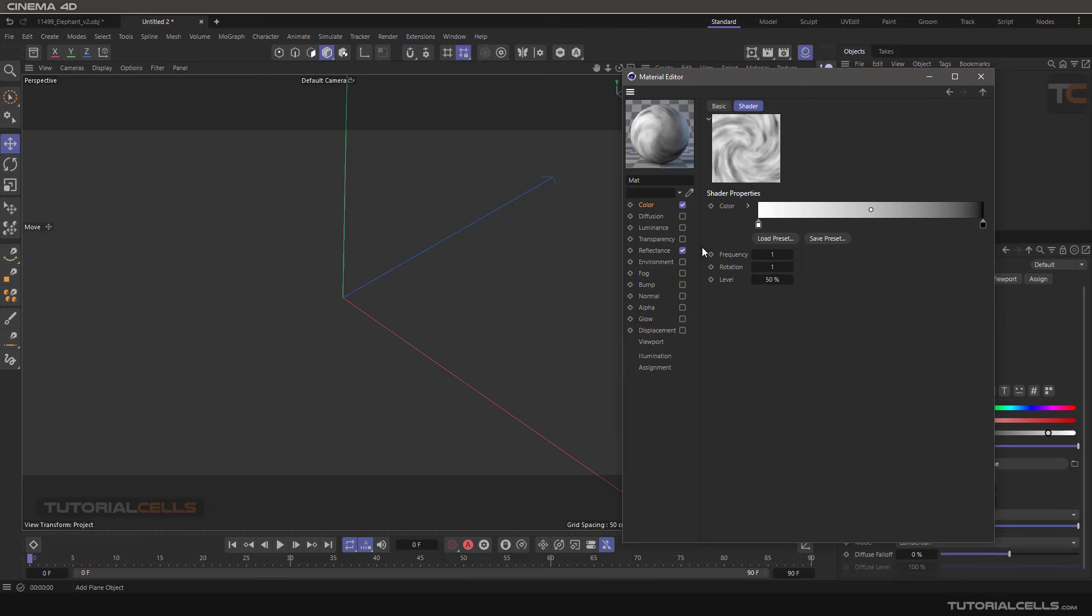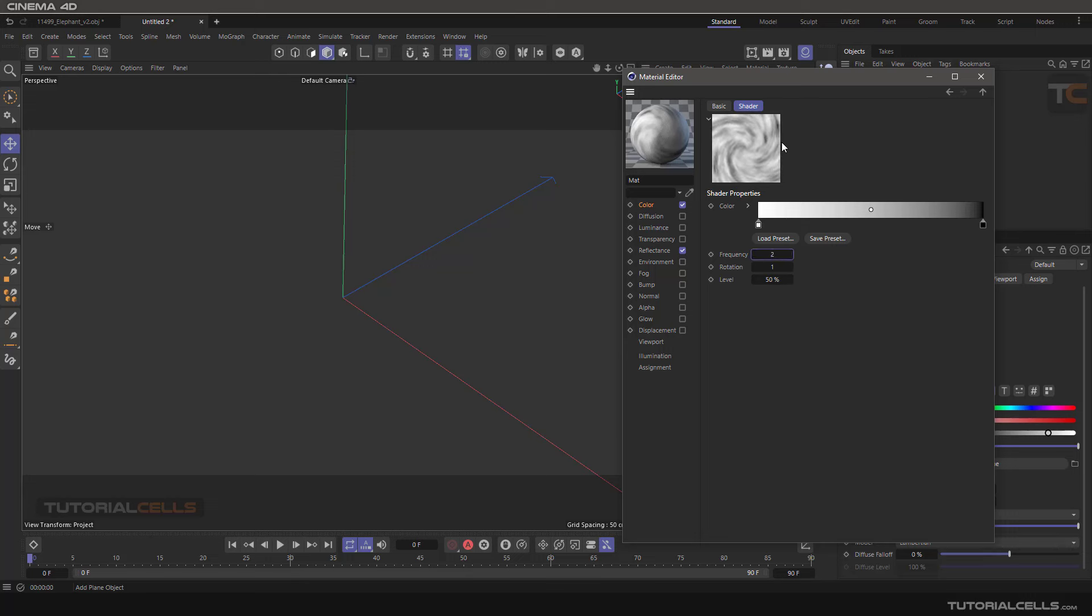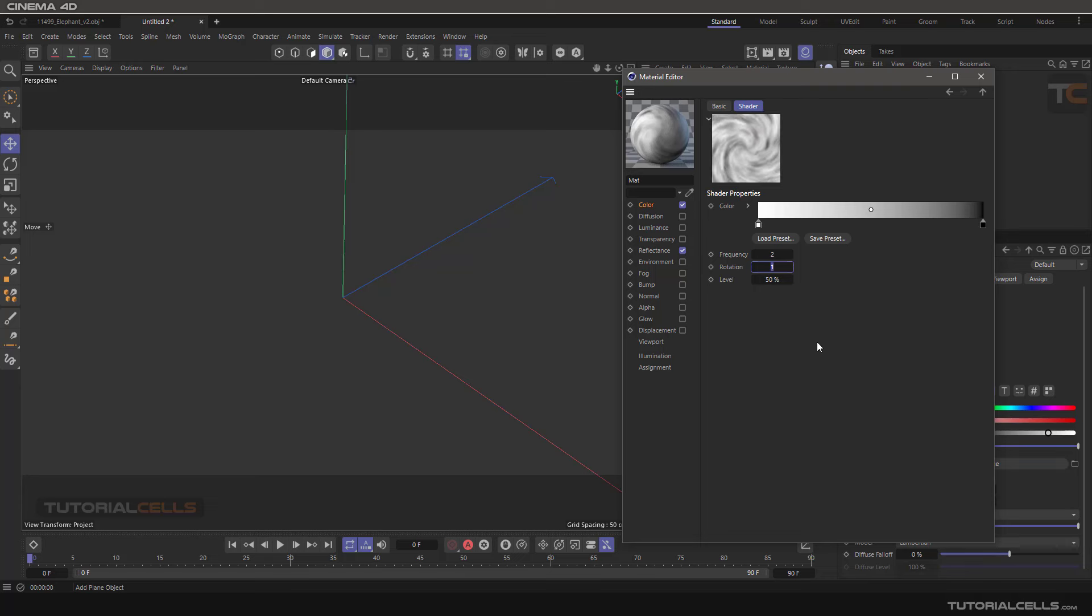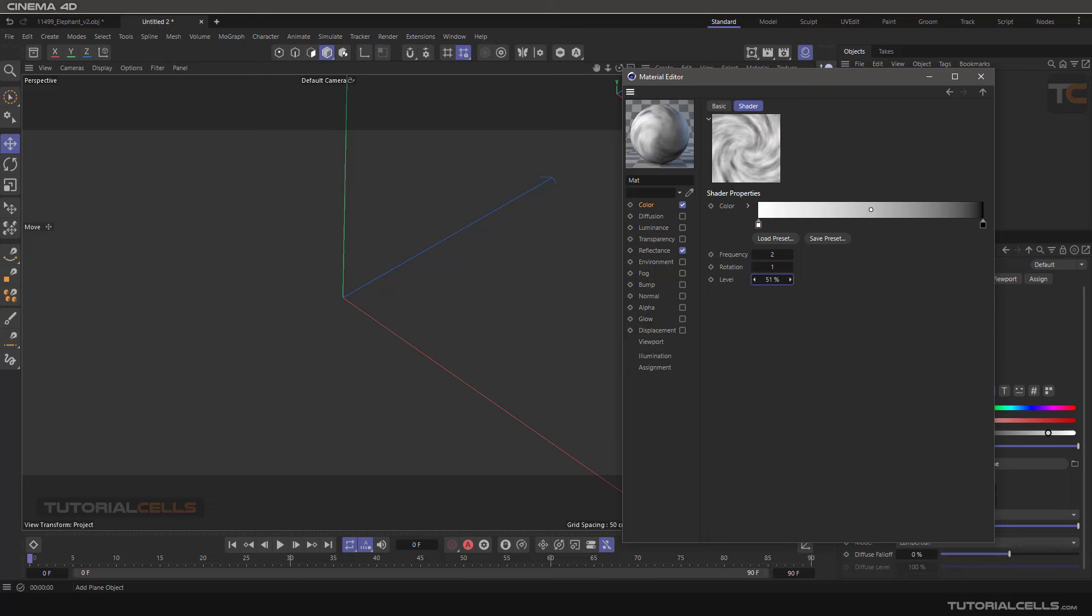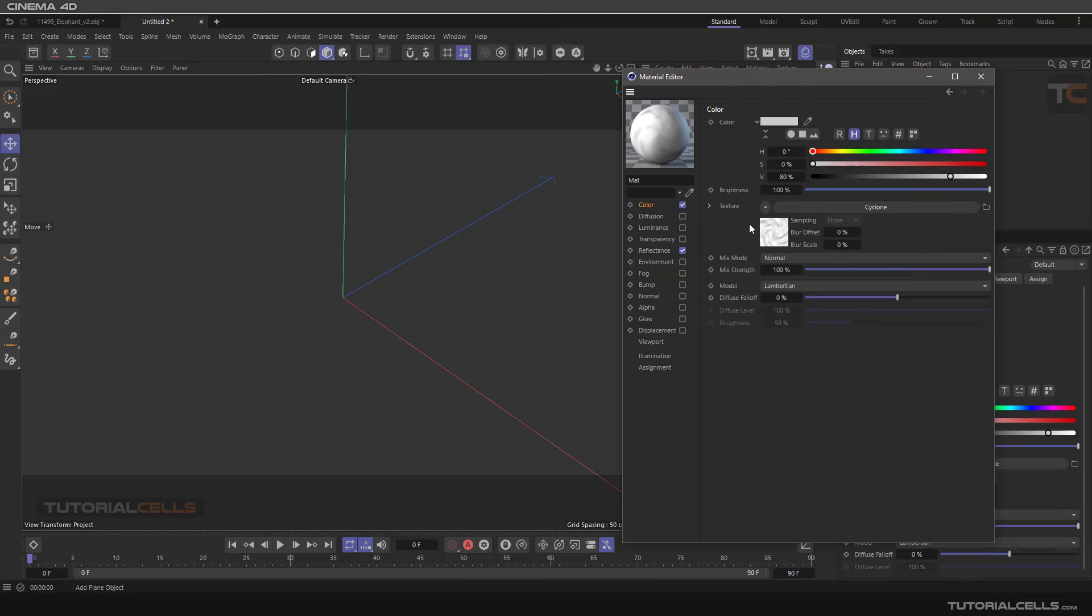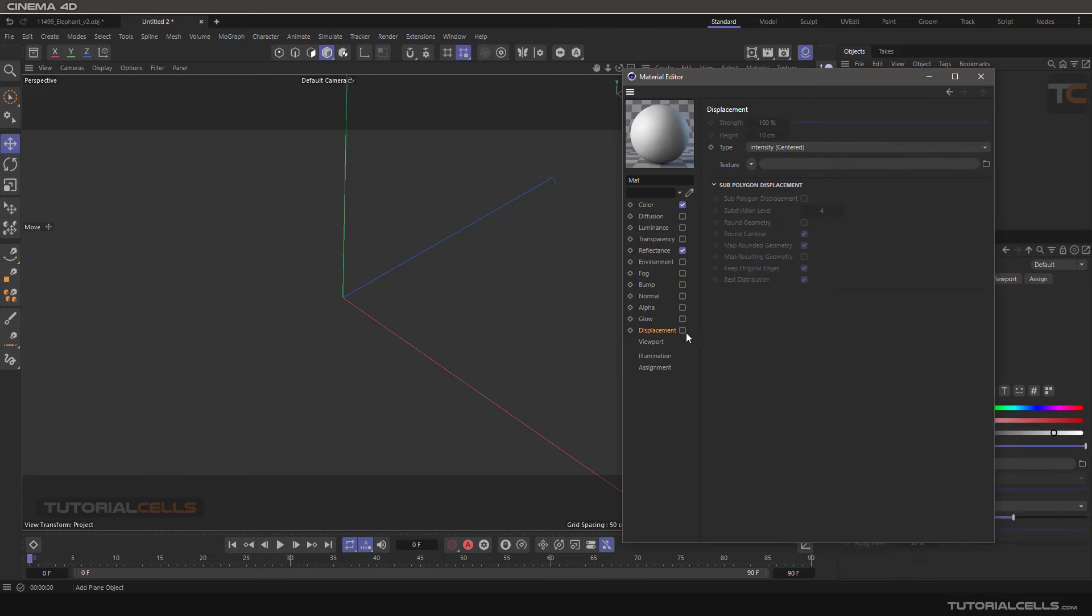You can create a Cycle Load structure like this. Here for frequency you can change the speed of that turning. Rotation means how rotational the structure you want to add. You can see you can get more rotational objects. And the level is the density of the white part. It's very simple. It's better to assign to displacement texture.